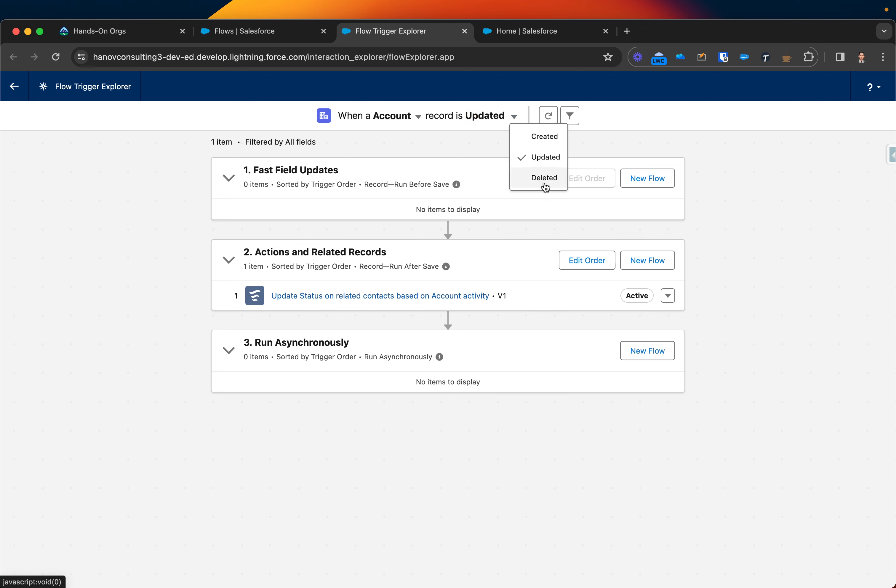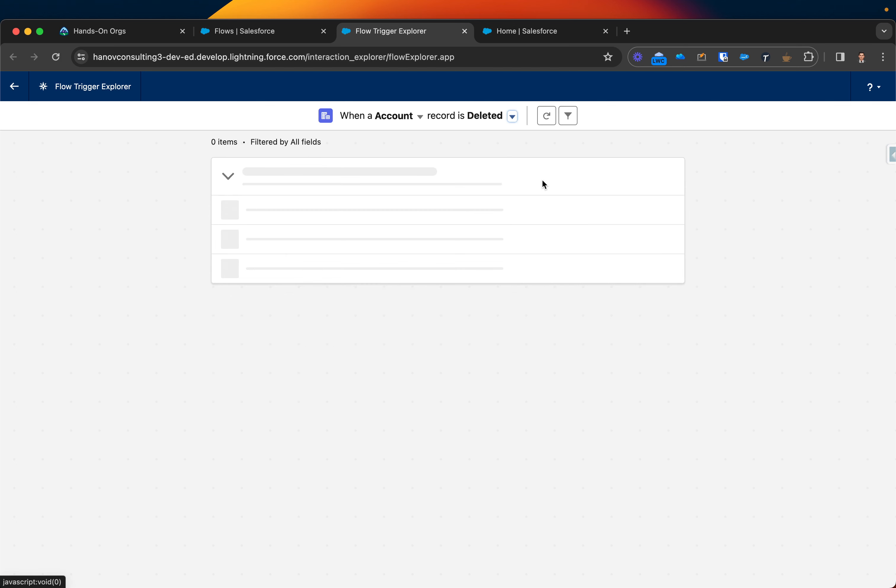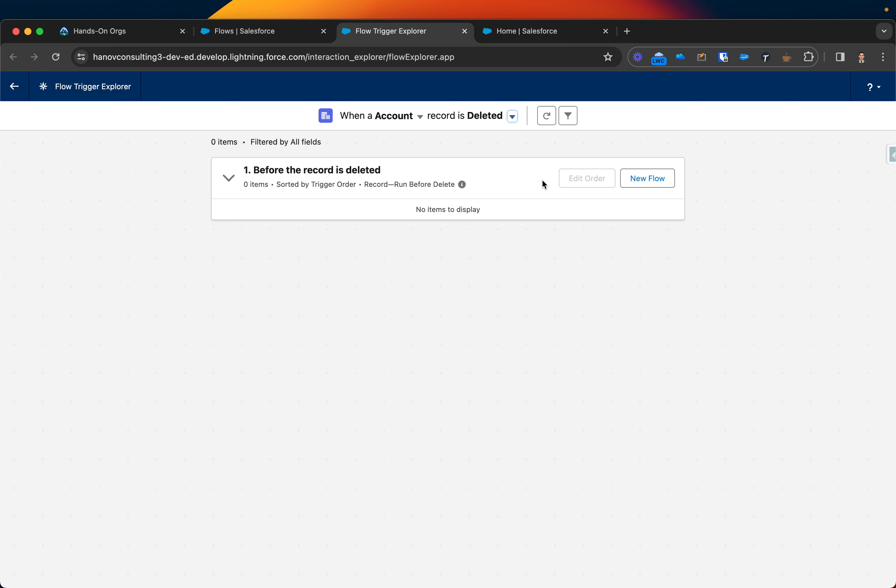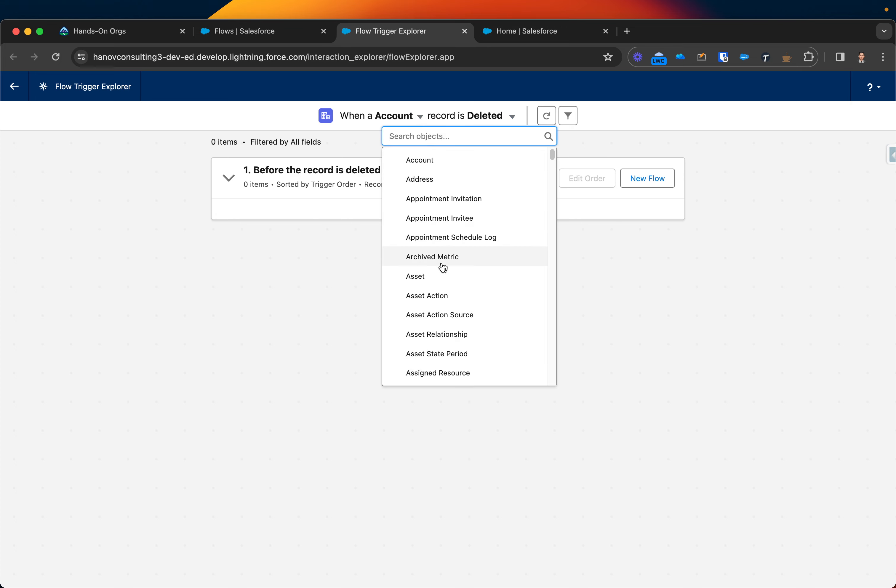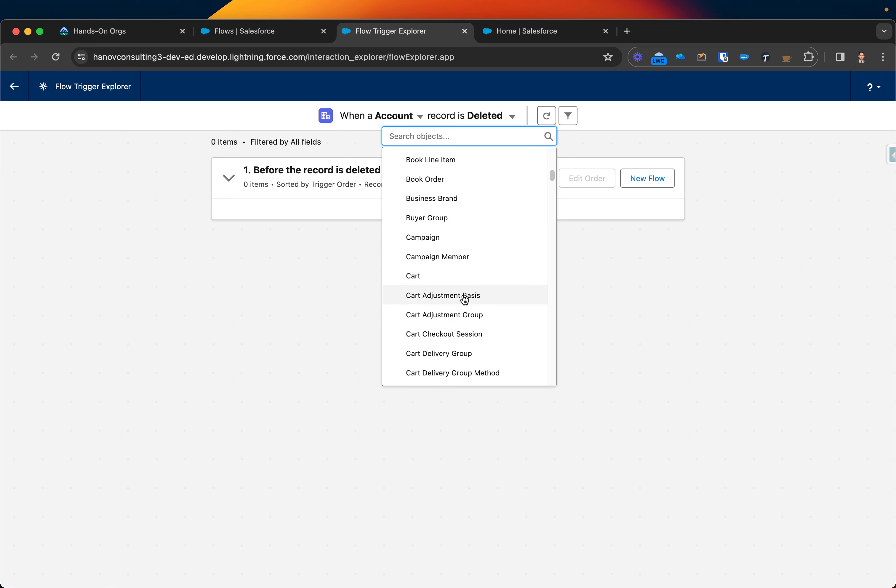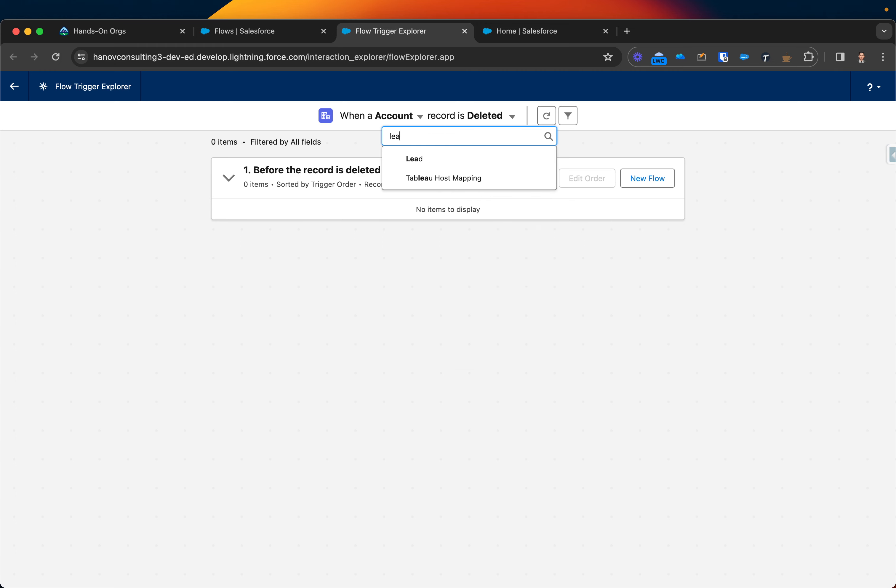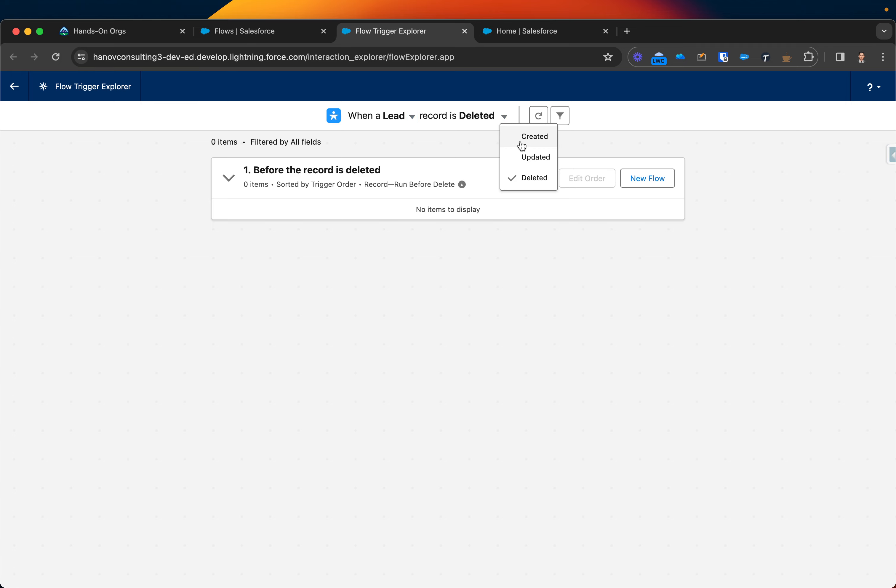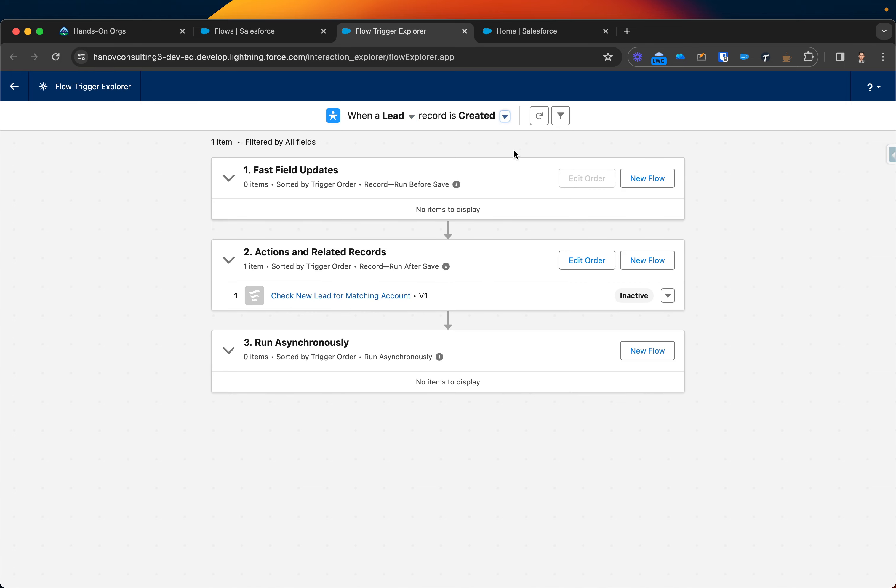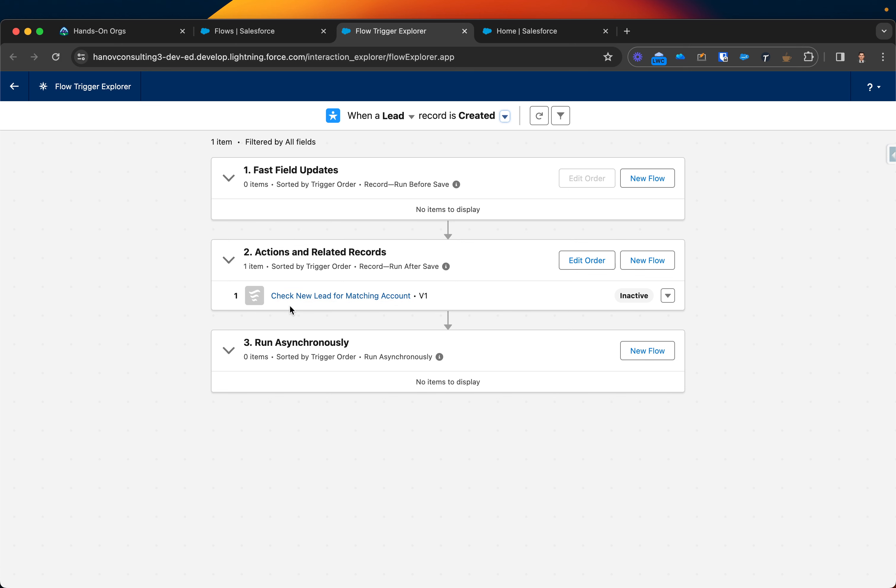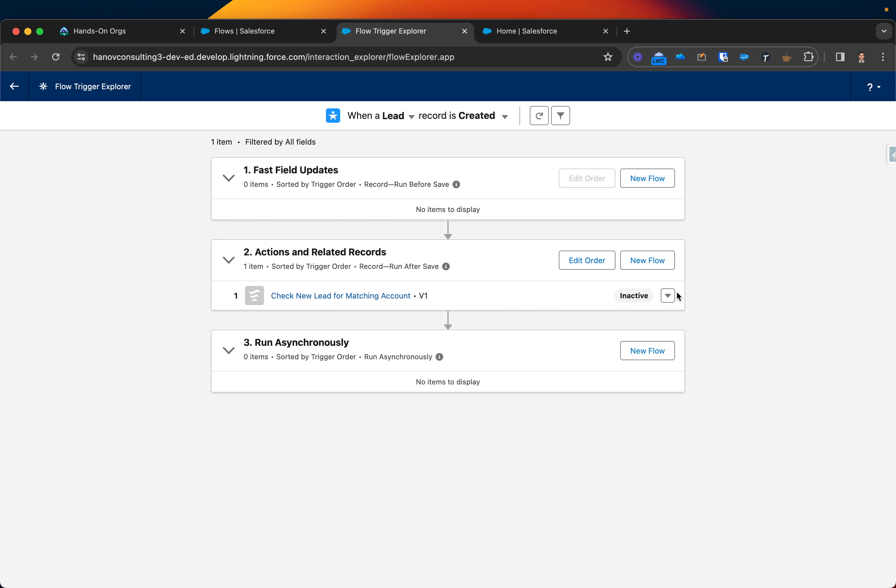Let's see if I have anything else on delete. I have nothing, so I can switch it to a different object. In this case, let's go with lead. On lead and created, I have one flow called 'Check new lead for match your account' and it's currently inactive, as you can see on the right section.